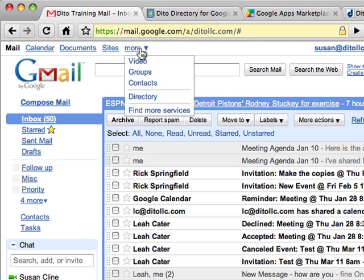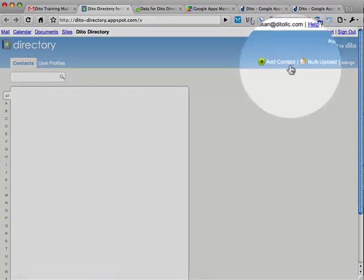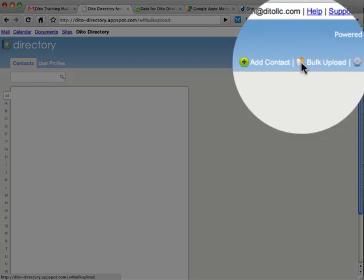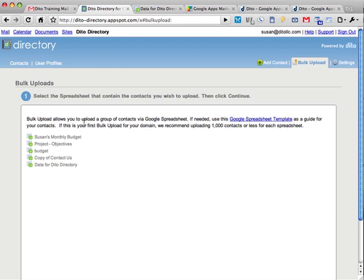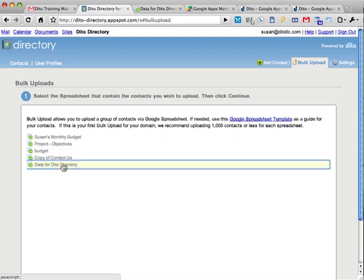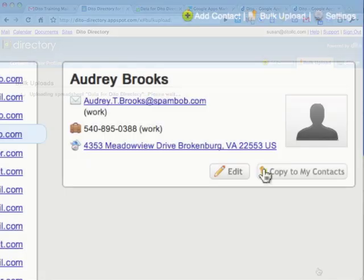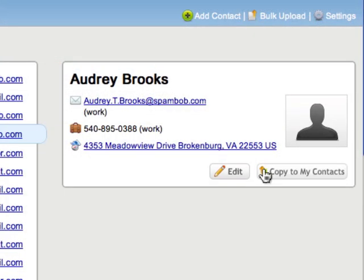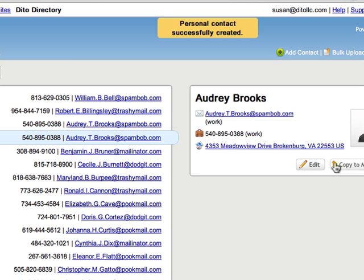Directory is completely integrated with Google Apps. Administrators can use the bulk upload feature to upload shared contacts or edit user profiles. With the copy to my contacts button, users can copy shared contacts to their personal contacts.